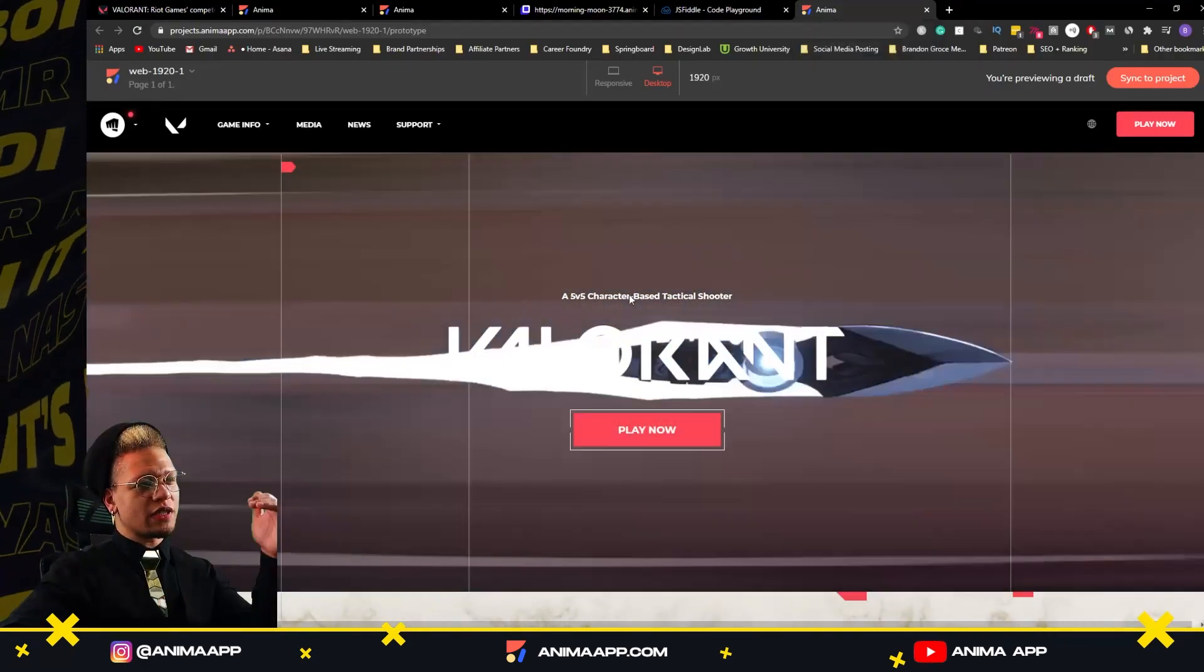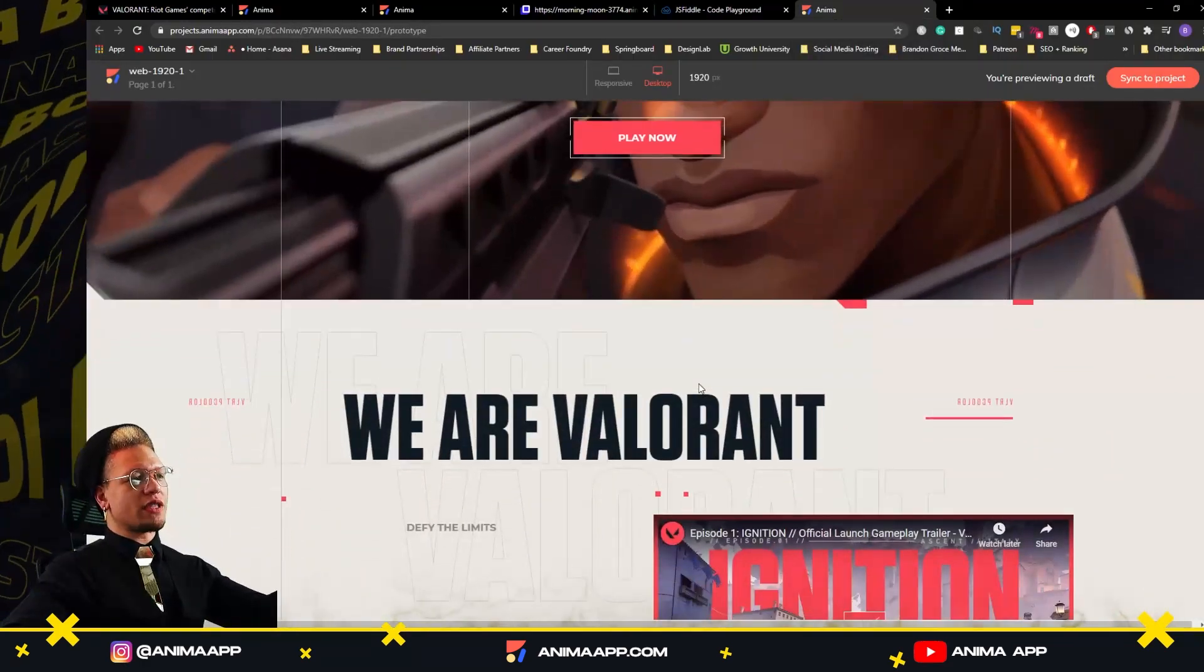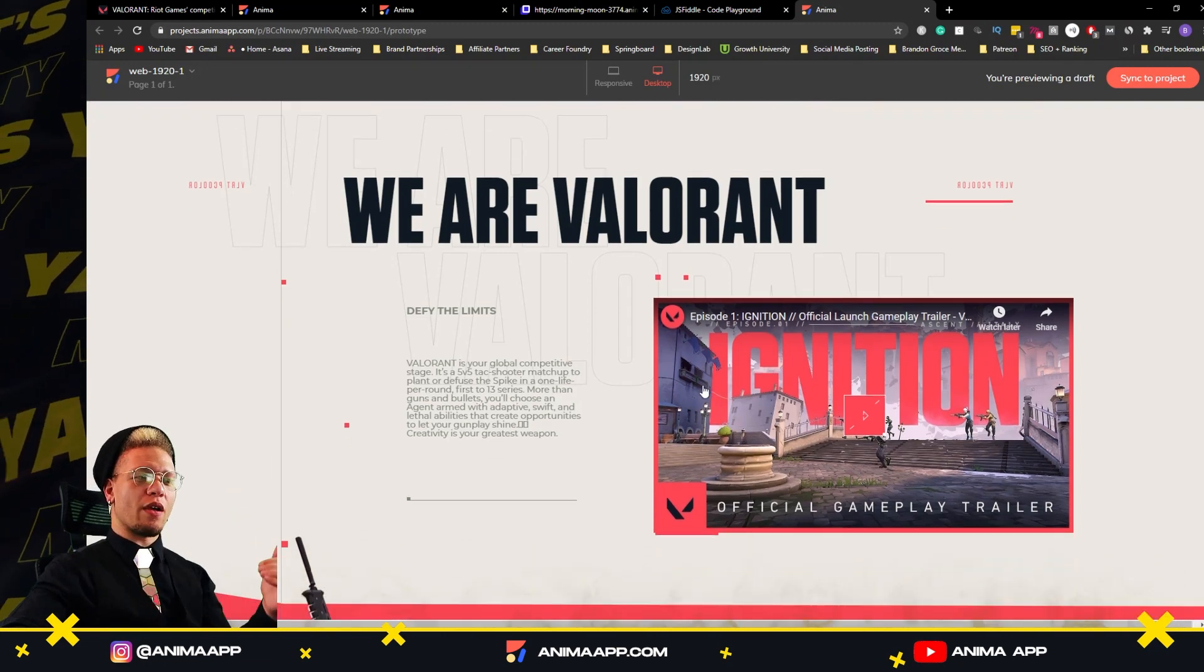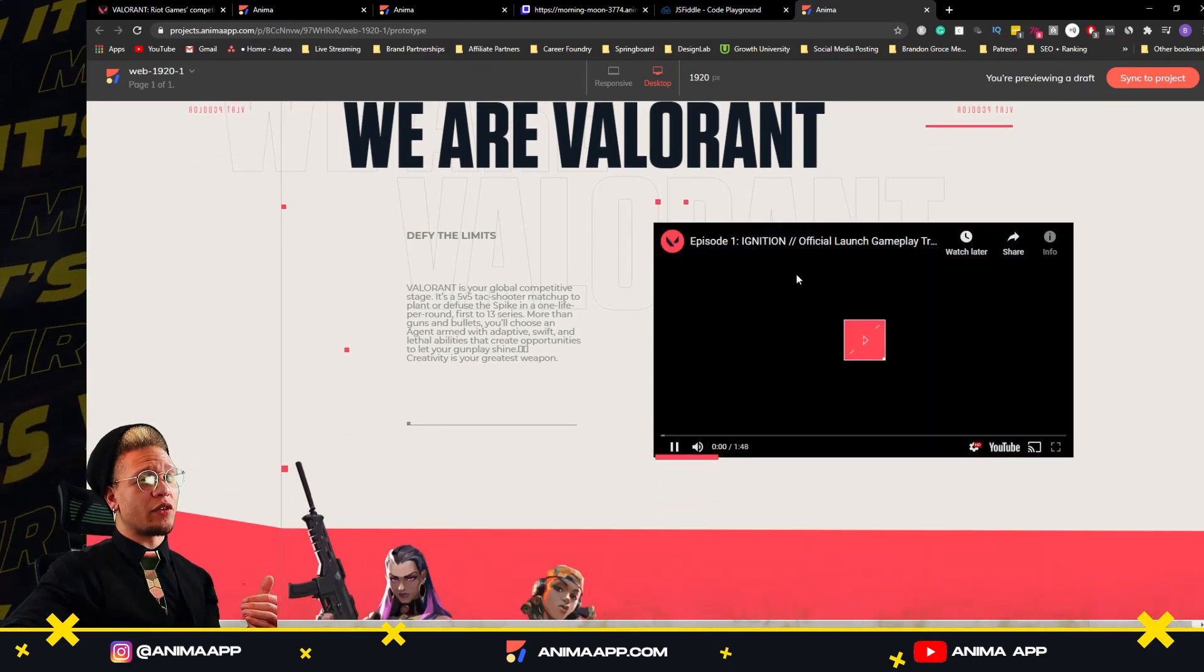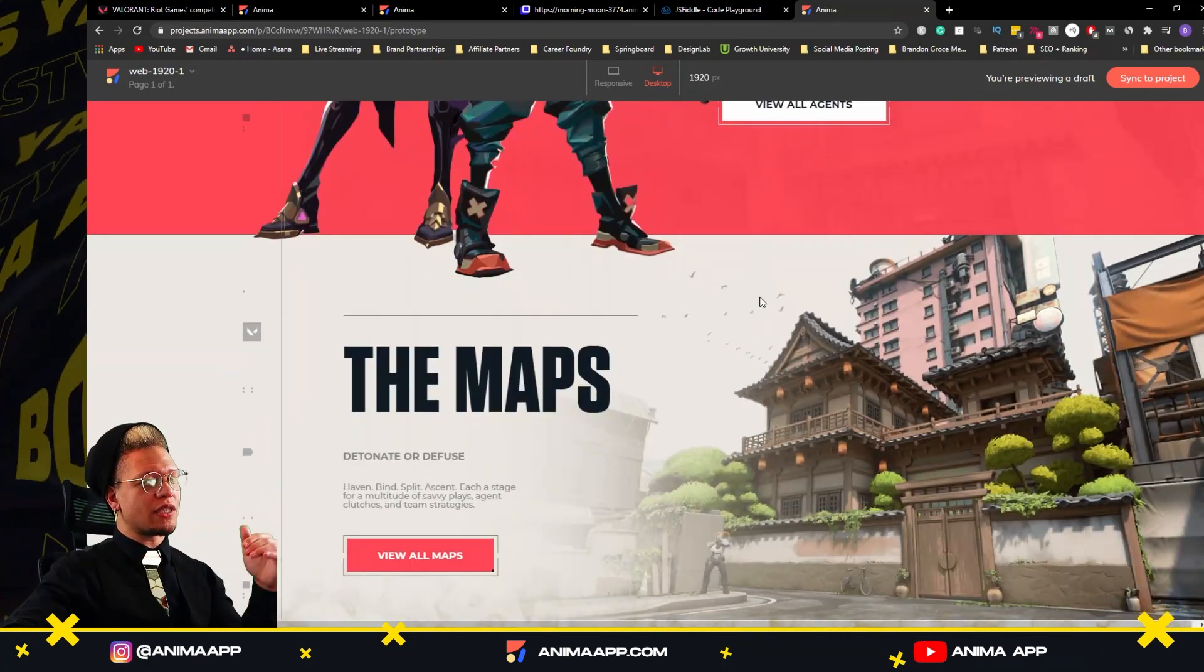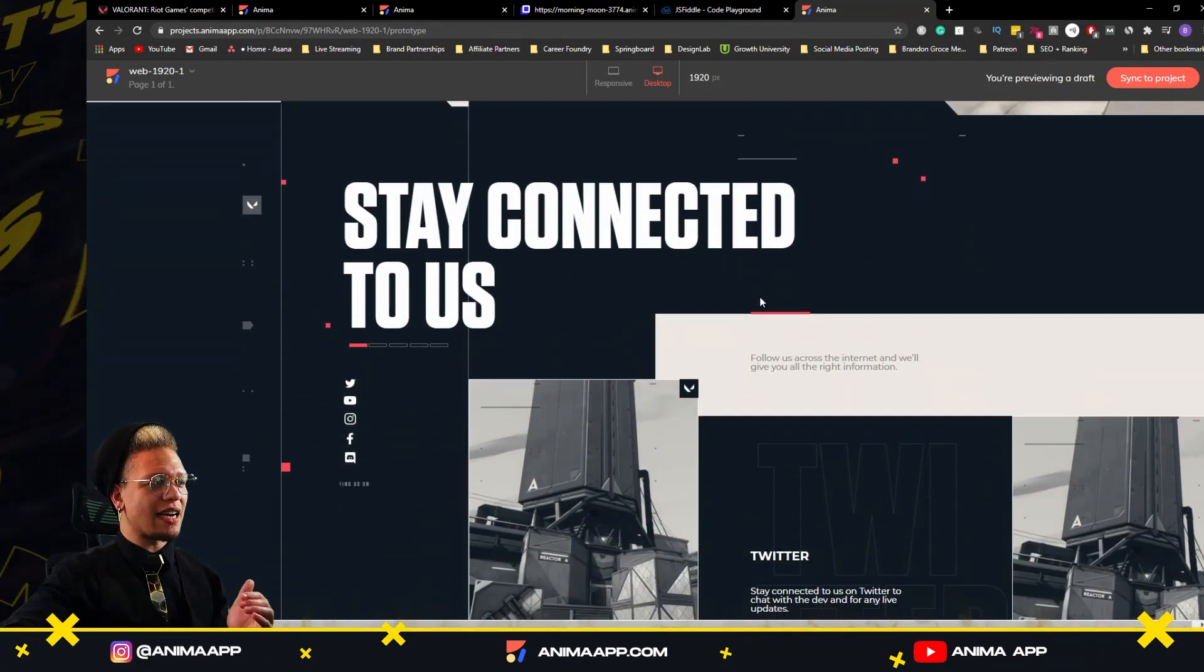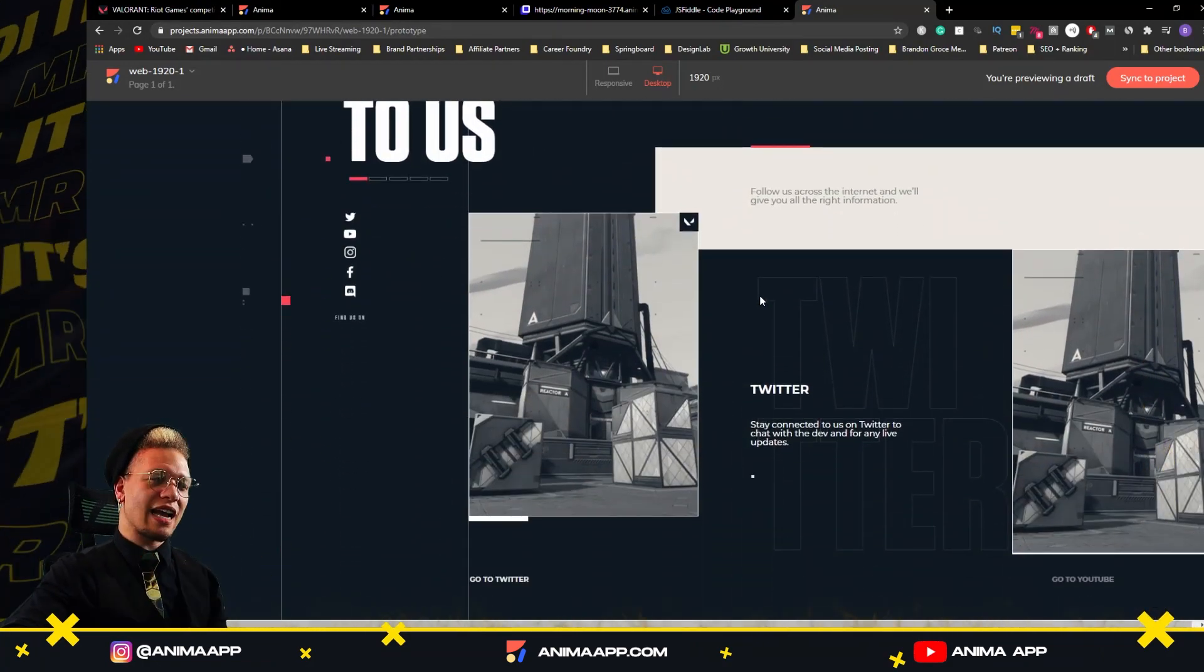And it shows that we have our animations. As I scroll down, we have elements animating in from the left and right with our text. We have another video here as well. As we scroll down, we have more of our elements coming in as we've decided to animate it. And I'll show you guys exactly how we've done that.